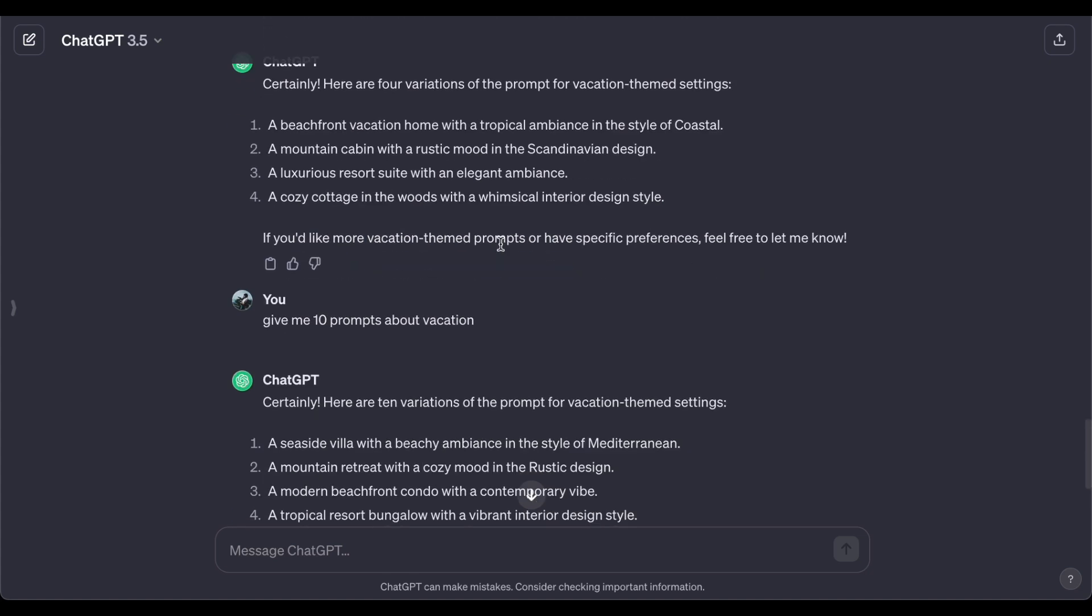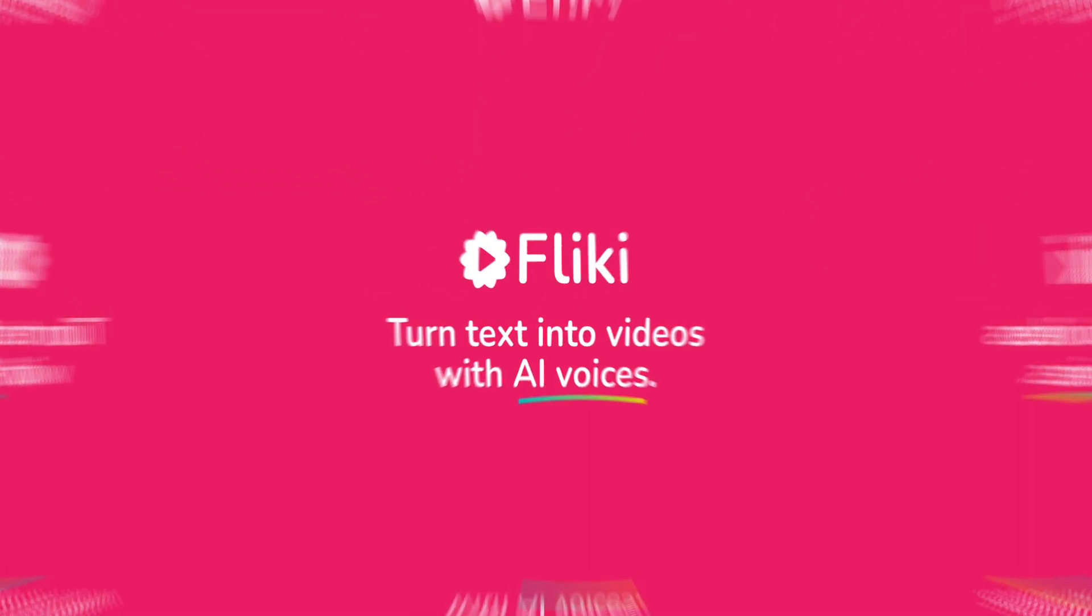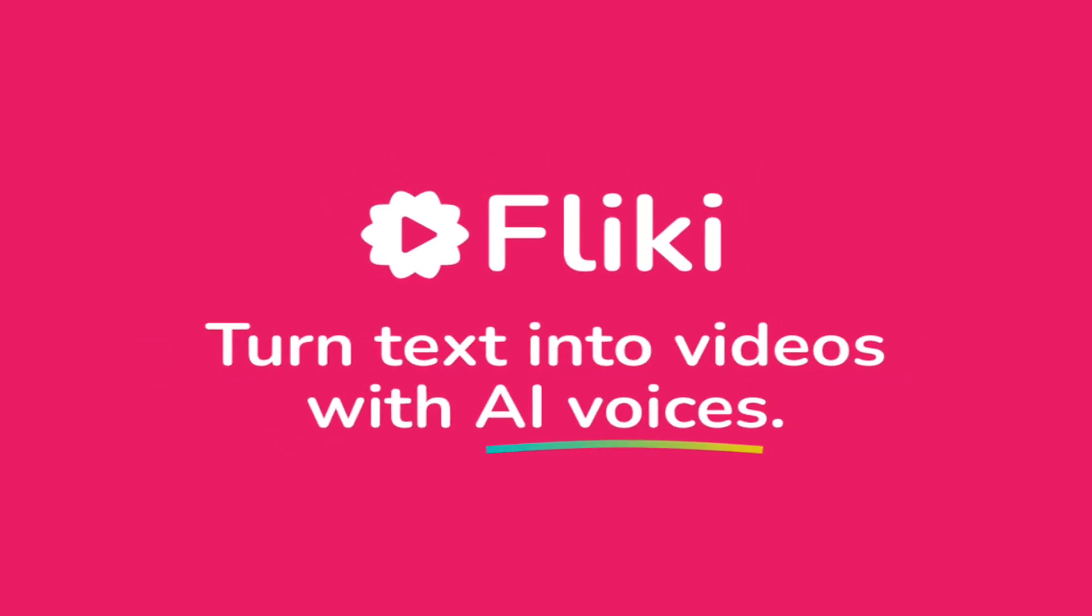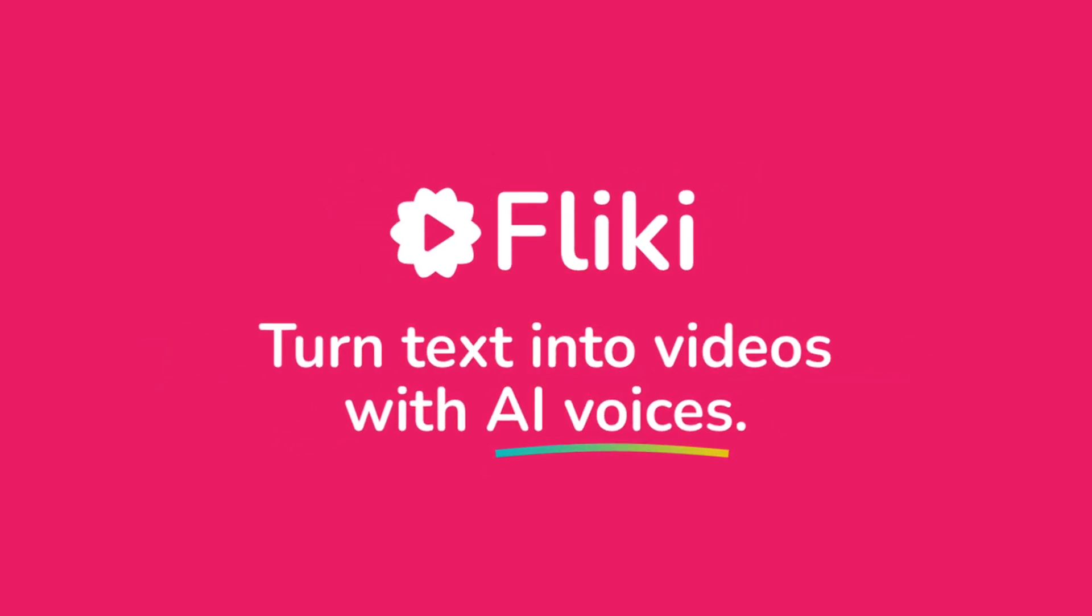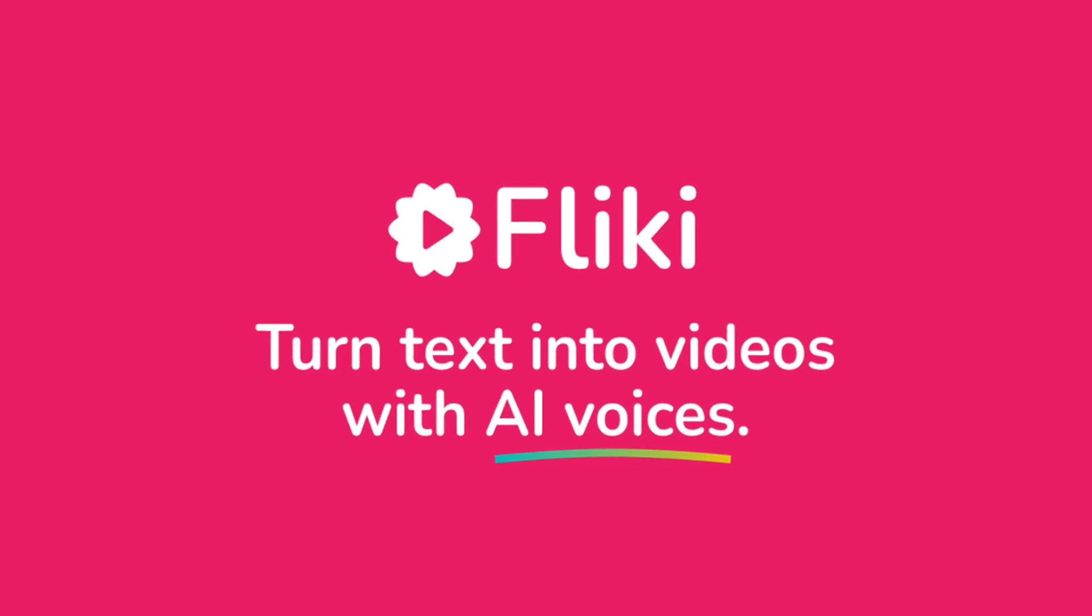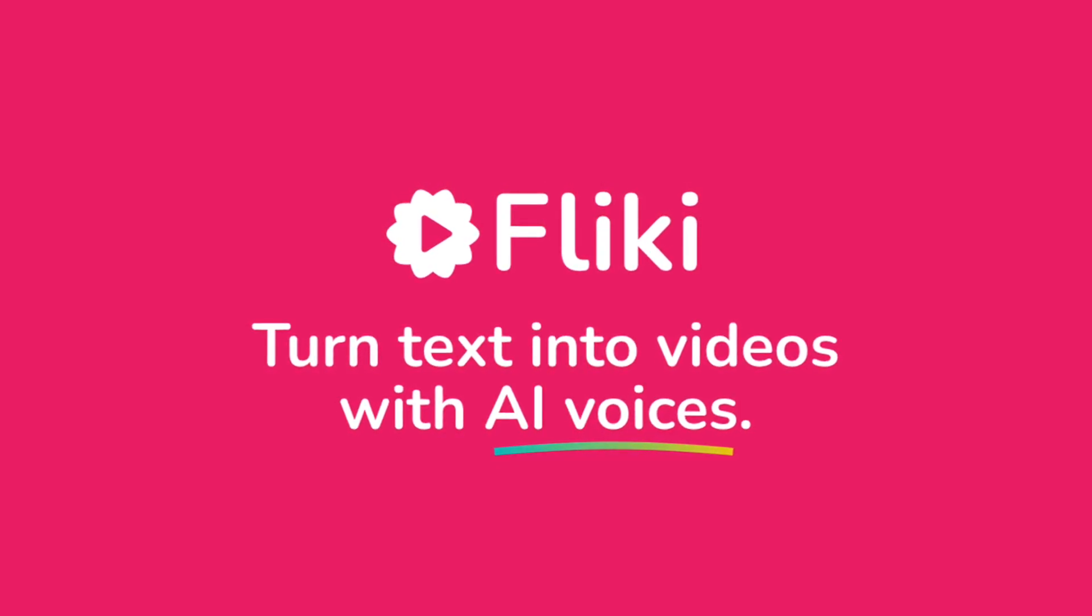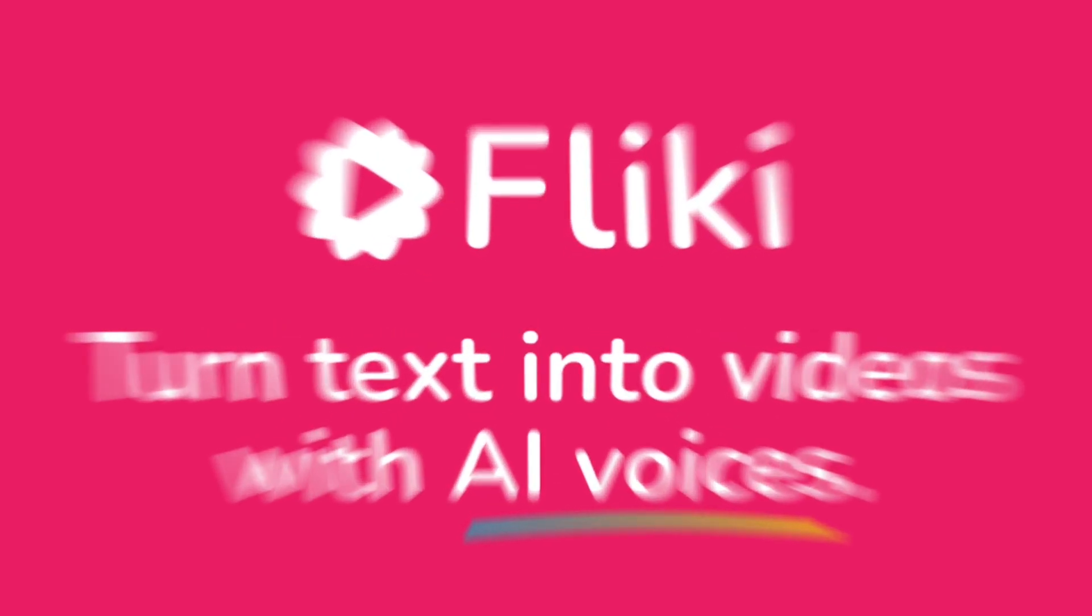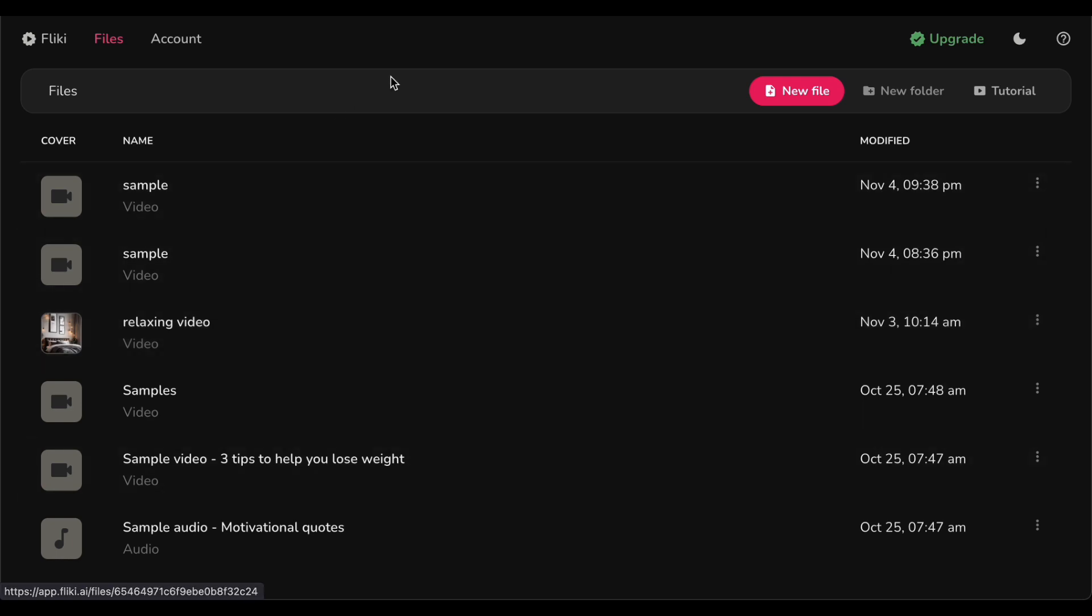Here is the scoop: introducing Fliki, the all-in-one powerhouse designed to seamlessly streamline our video production endeavors. This versatile platform is not your run of the mill tool, it is a robust suite of features that goes beyond mere image generation. Fliki is the game changer that integrates AI powered image creation with potent video editing capabilities, transforming your creative vision into a smooth and enjoyable ride towards artistic excellence.